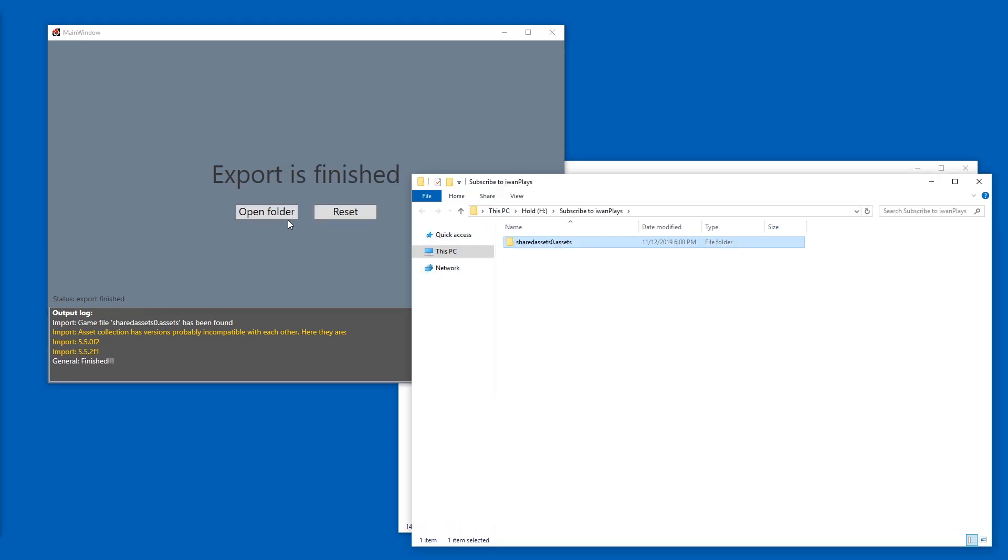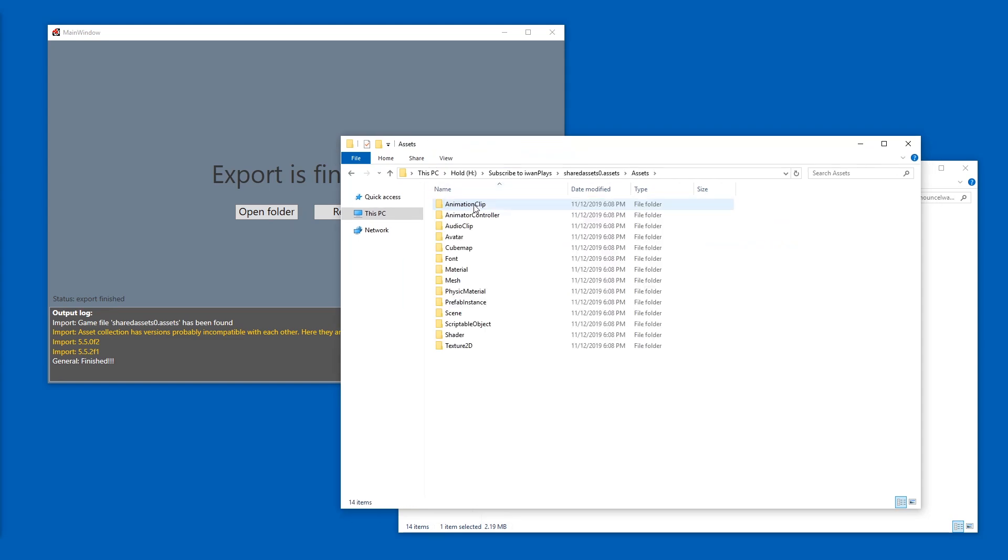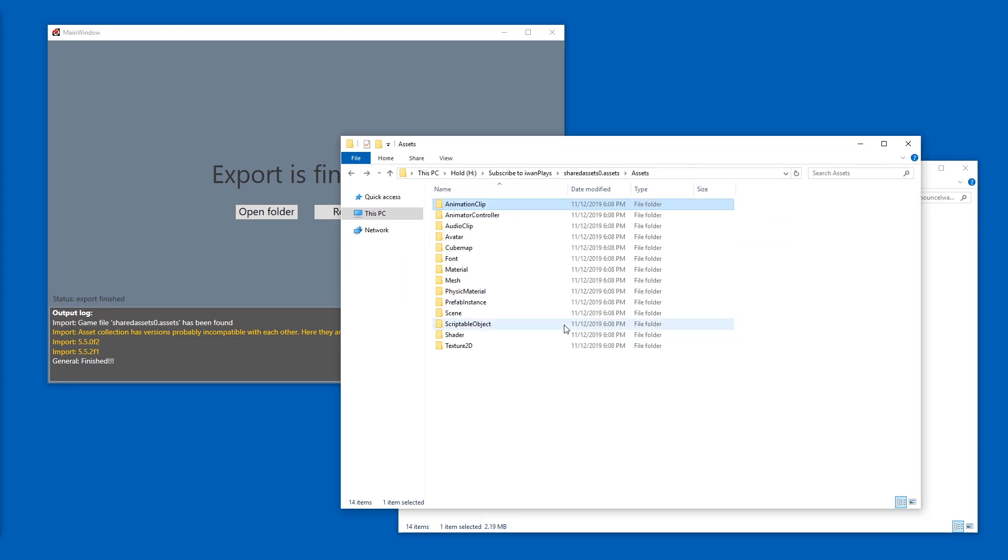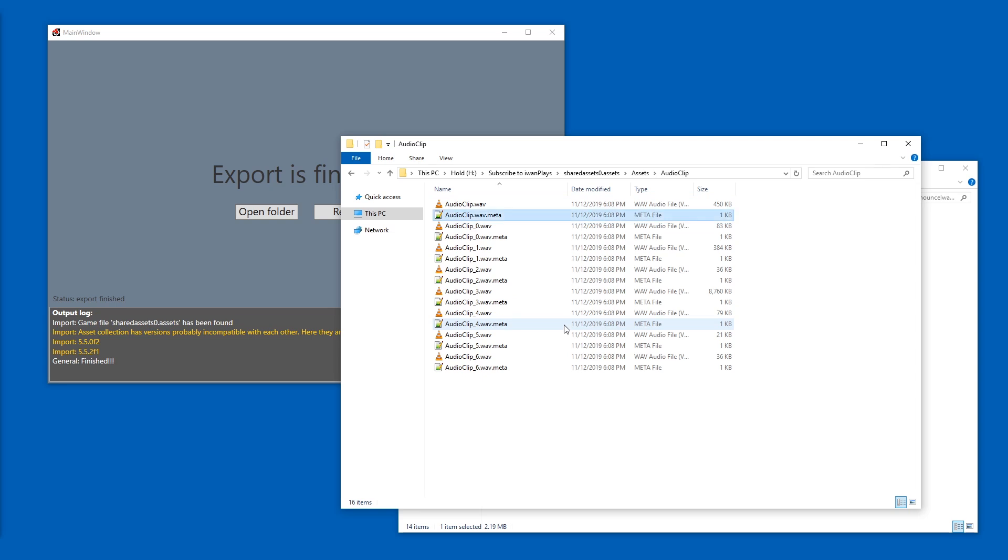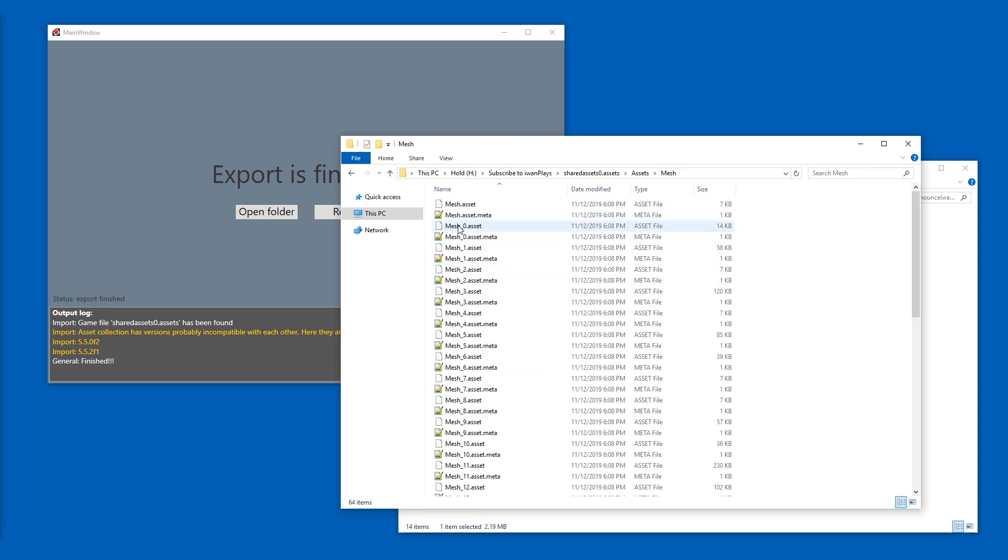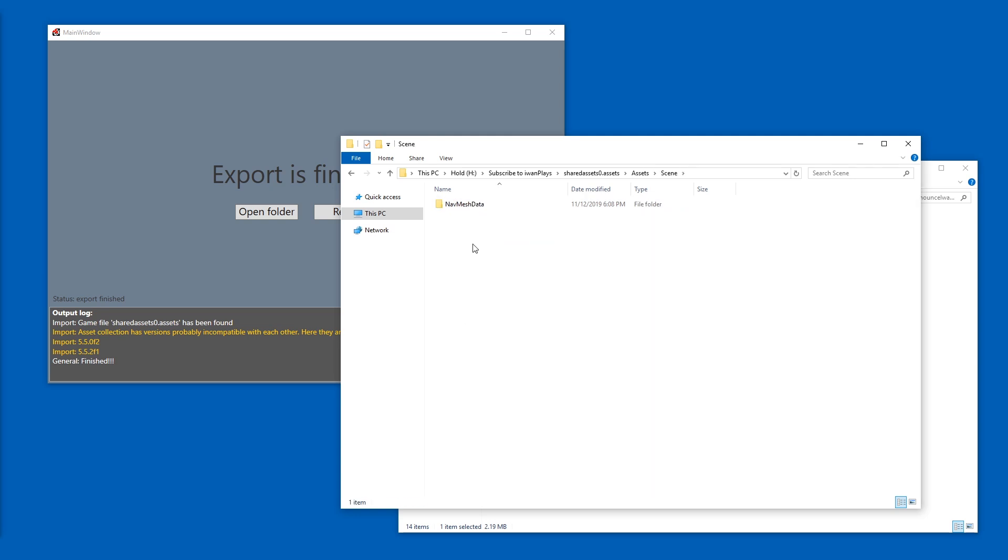And pressing open folder, I can see all the shared assets stuff is in here. We got animations, we got animation controls, we got audio clips. And then we got some meshes. That's 3D models. They are in asset format.